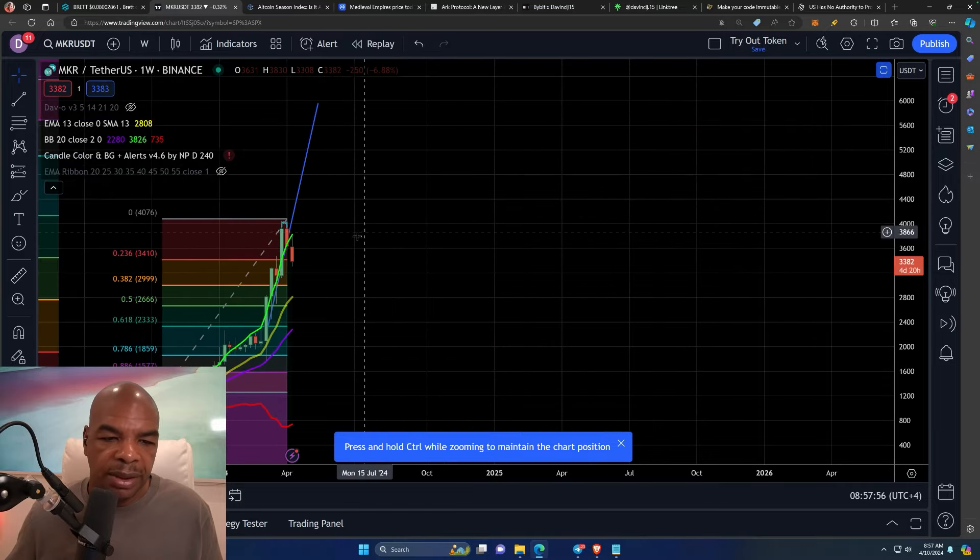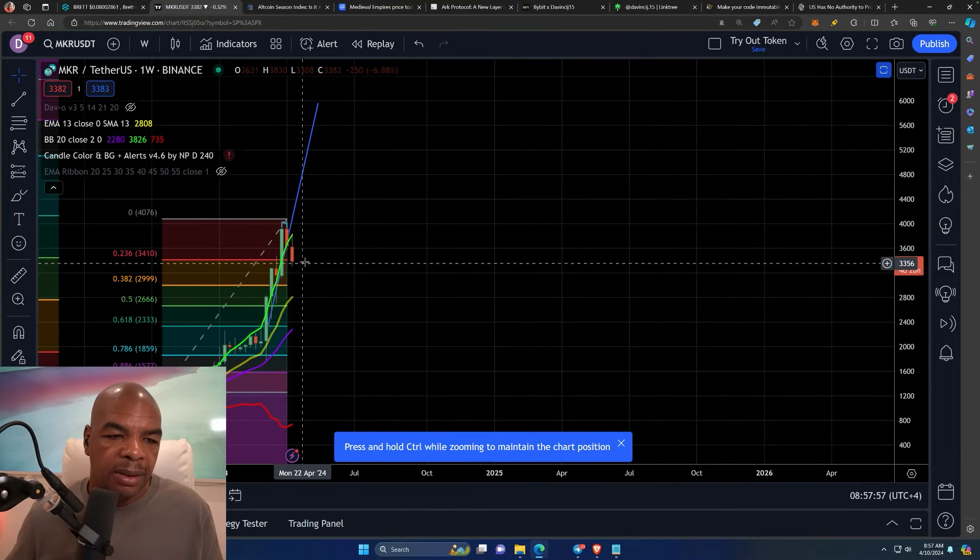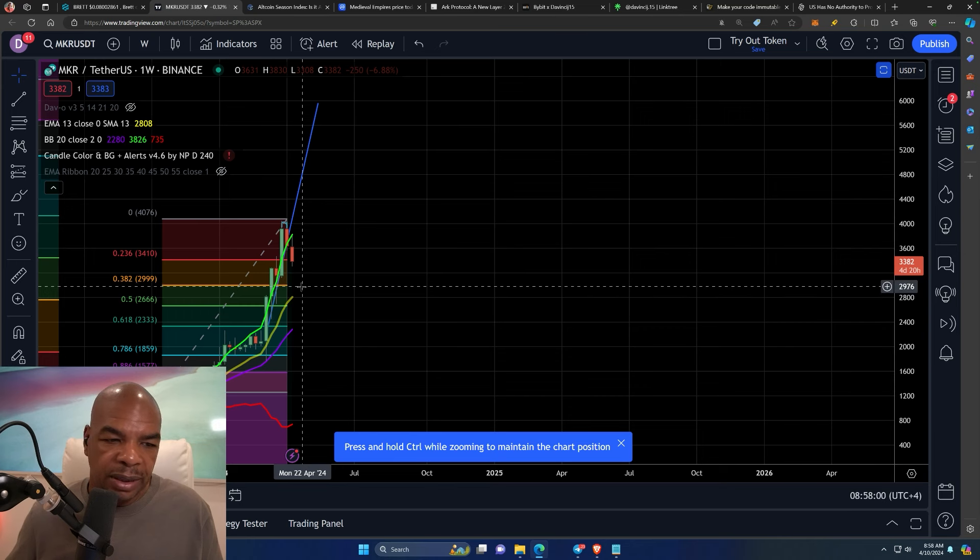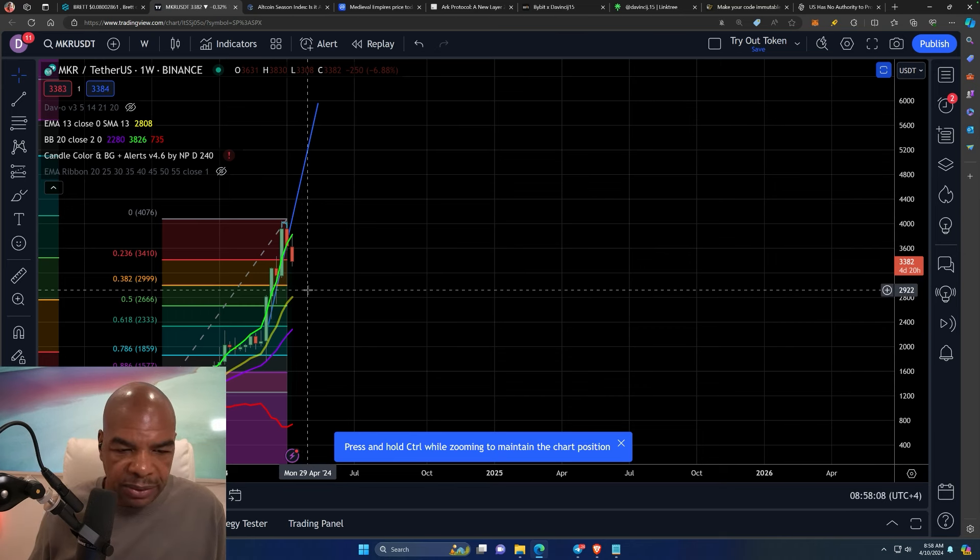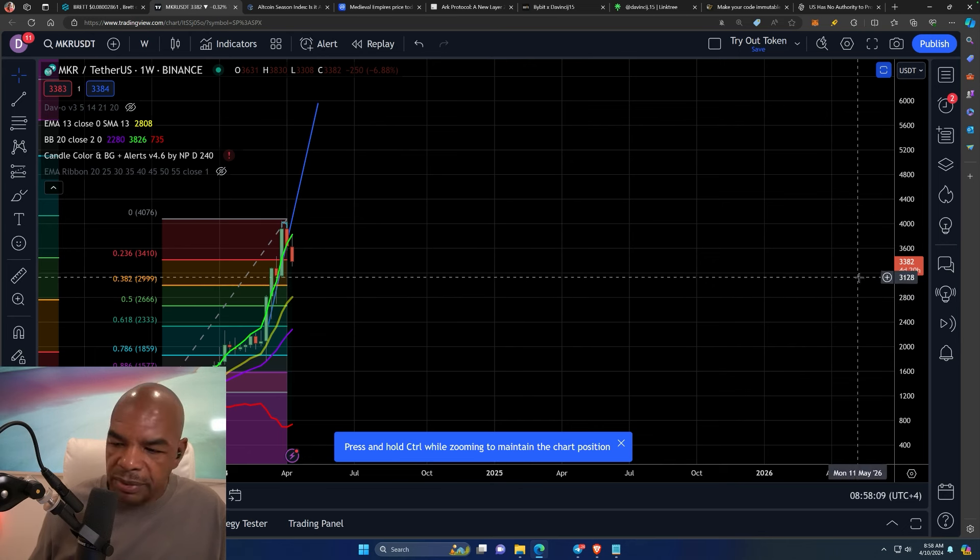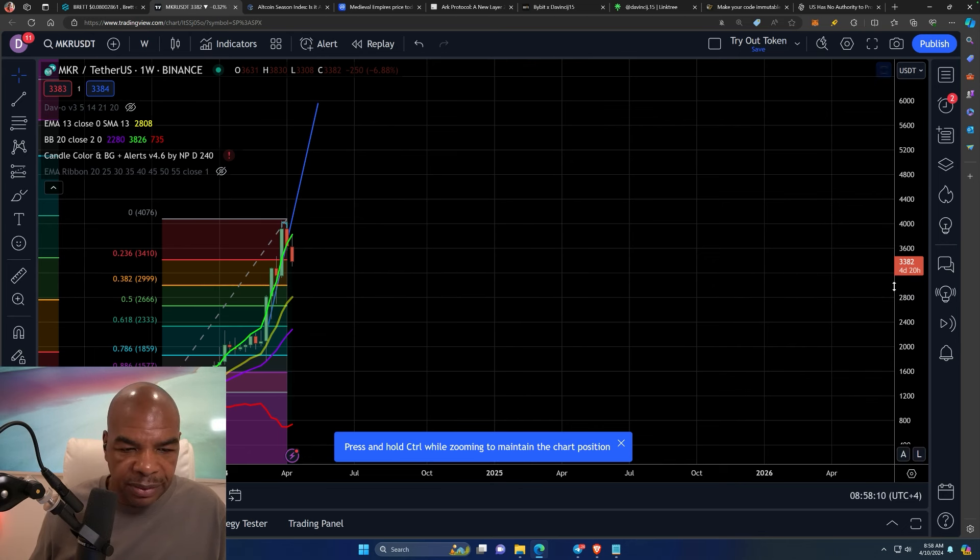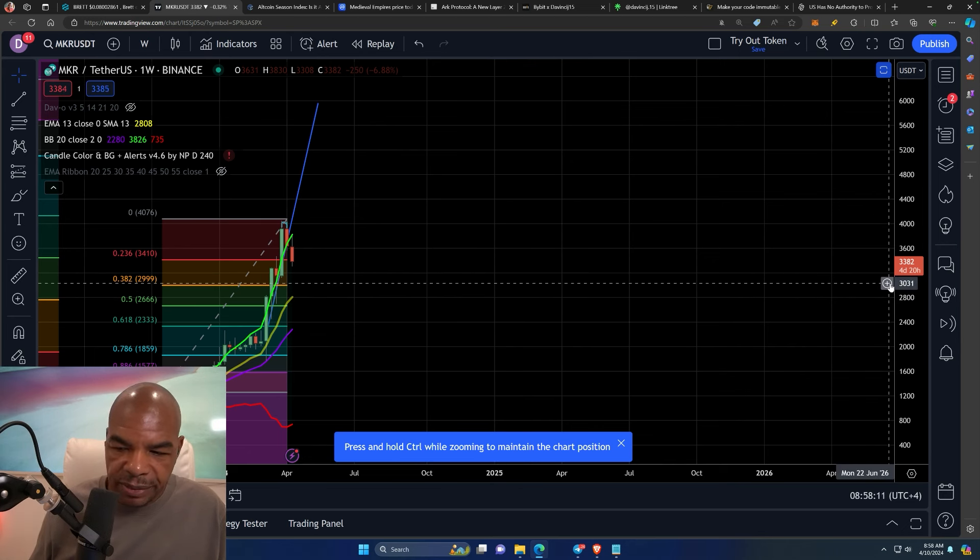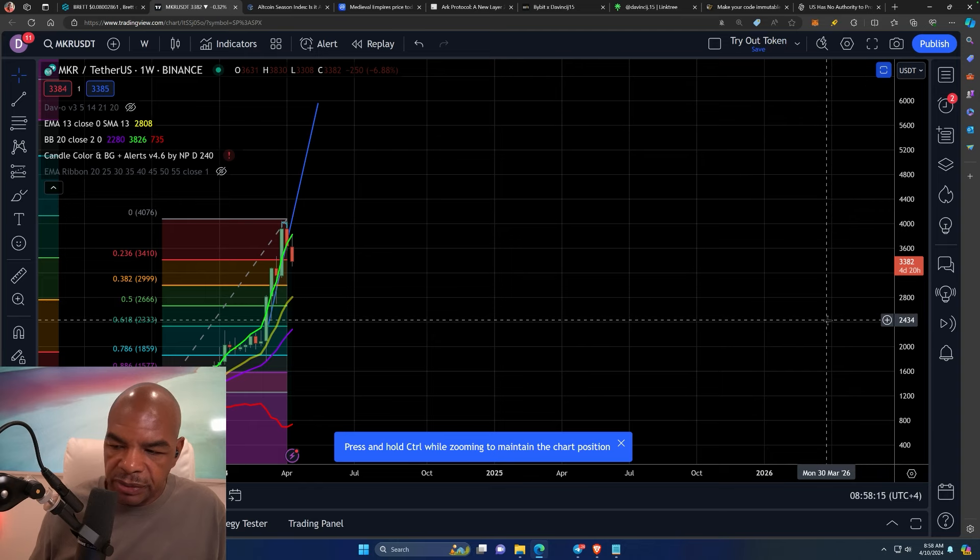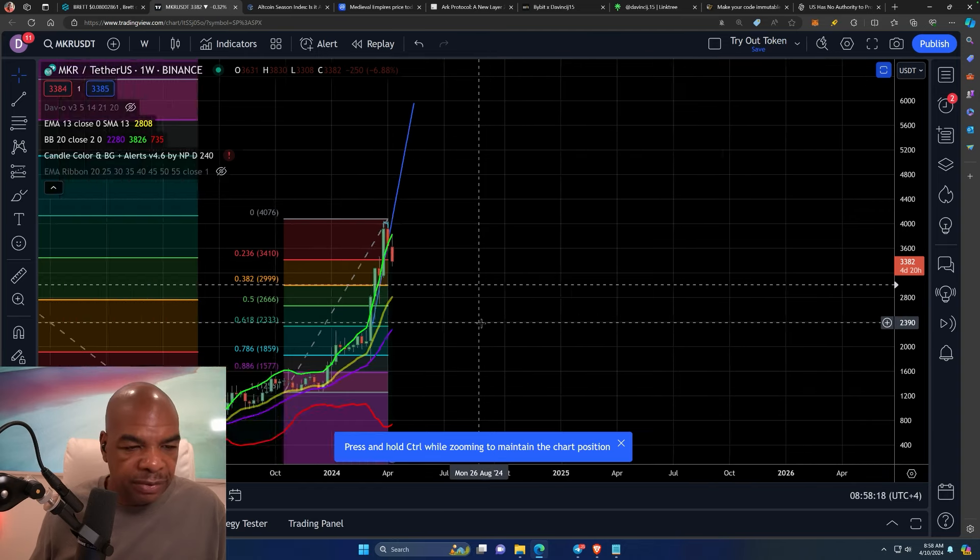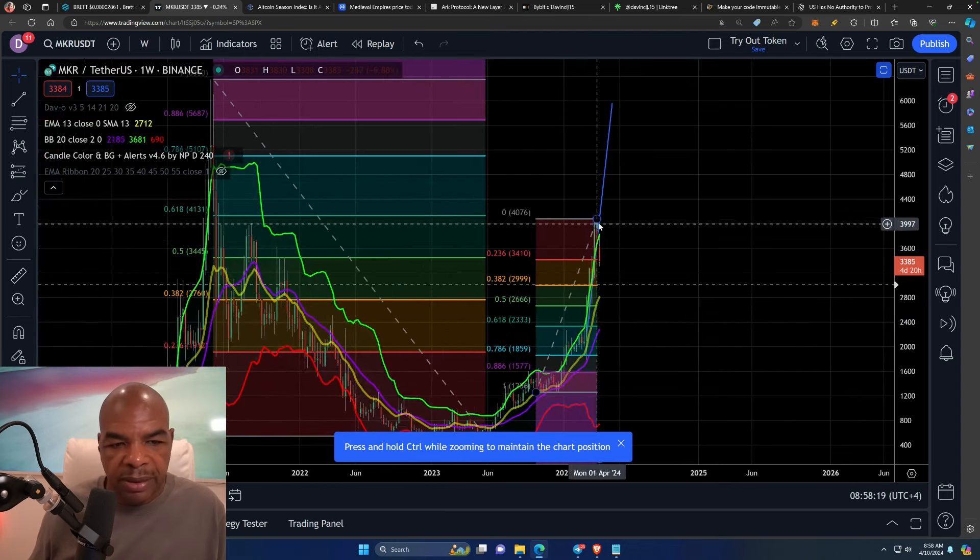So Maker, again, I would tell you guys that I'm going to be buying back in Maker after it hits the lows at 38.2. Probably this is where we should be buying right here, around the $3,000 mark for Maker.